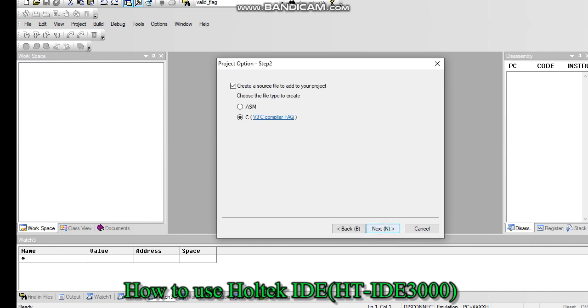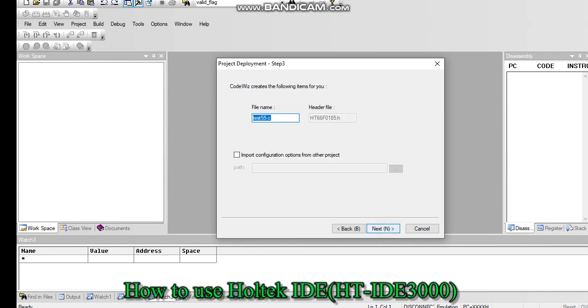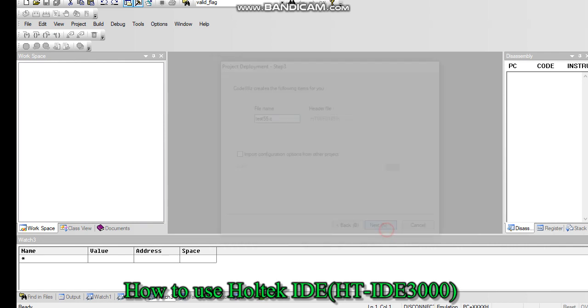If you are more familiar in assembly, you can also use assembly language. Otherwise, you can go for standard C language. Then click on next. The file name as it is, no need to change.